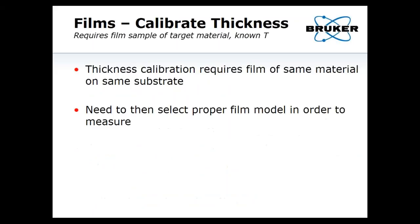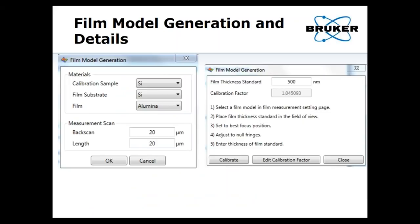Once the model is built, you can calibrate thickness. It requires a sample of the same material on the same substrate. You pick the same model you just generated, then calibrate. The software will do the measurement, provide a result, and then you enter a nominal value to get a calibration factor. Here you can see it's only about 4% off the nominal. This definitely maximizes accuracy, but you can get away with a calibration value of unity and still get pretty accurate results natively.